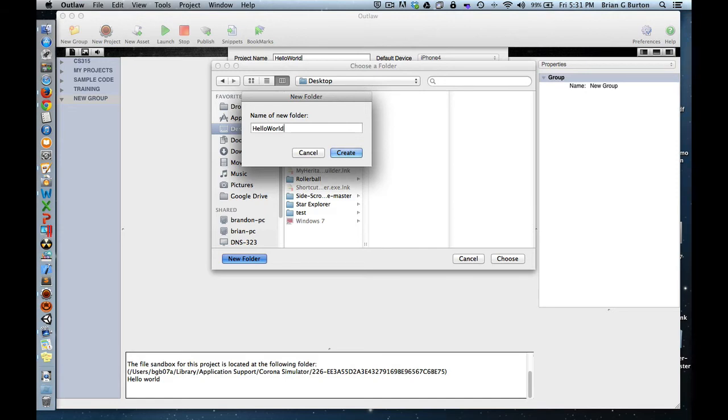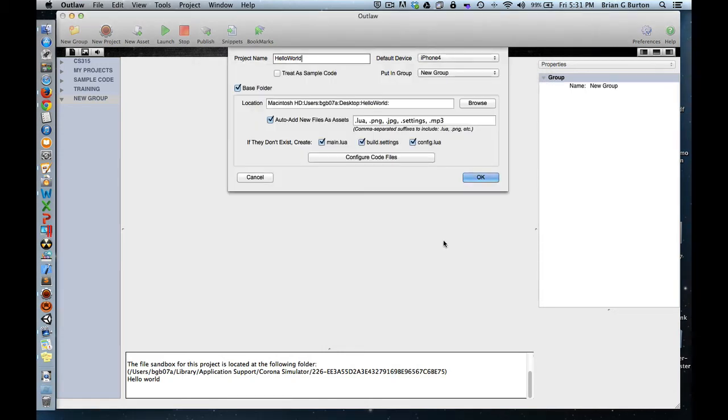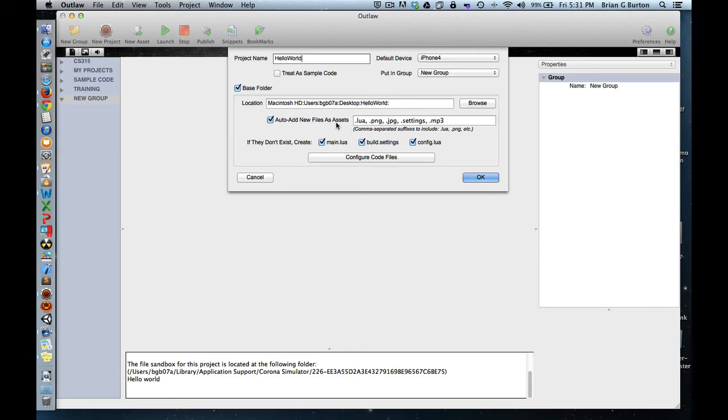I like to call my folders by the name of the project that they're going to store. Now we've got a Hello World folder created, so we'll choose that. We'll tell it to go ahead and auto-add any new assets that are added, any buttons or graphics that we add to it.